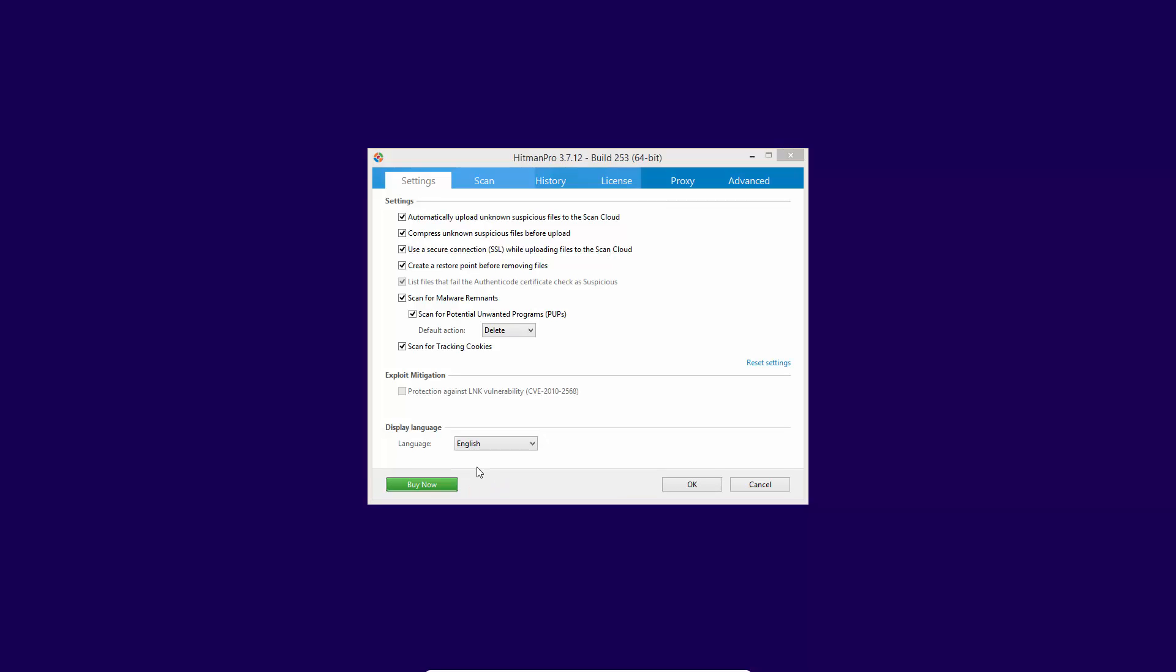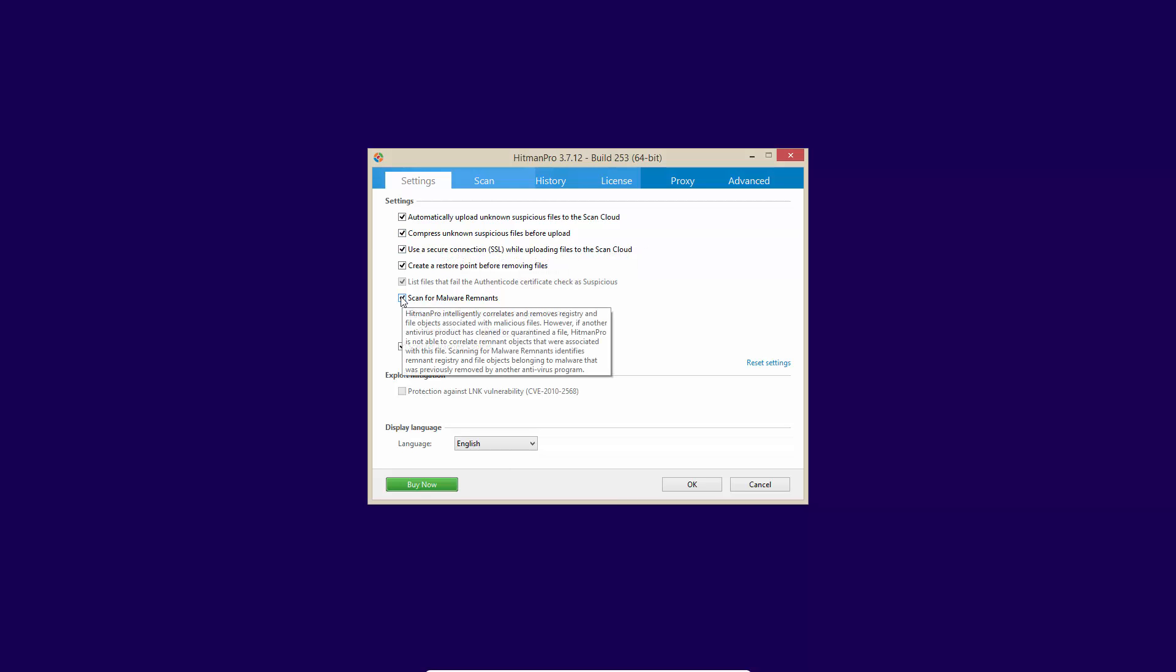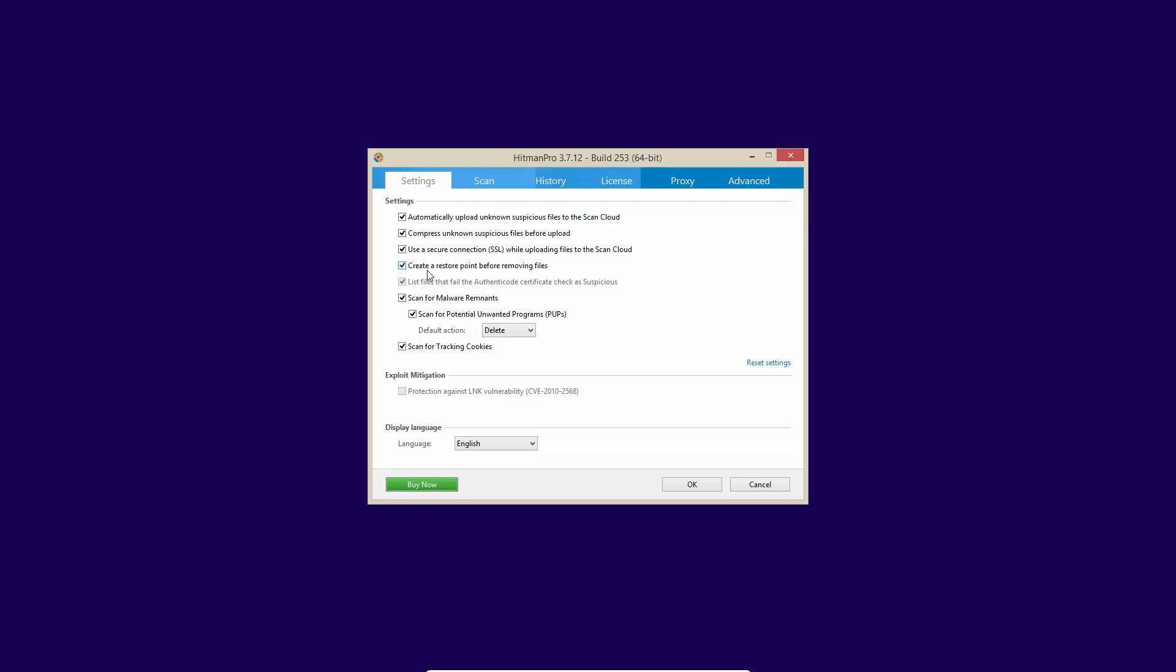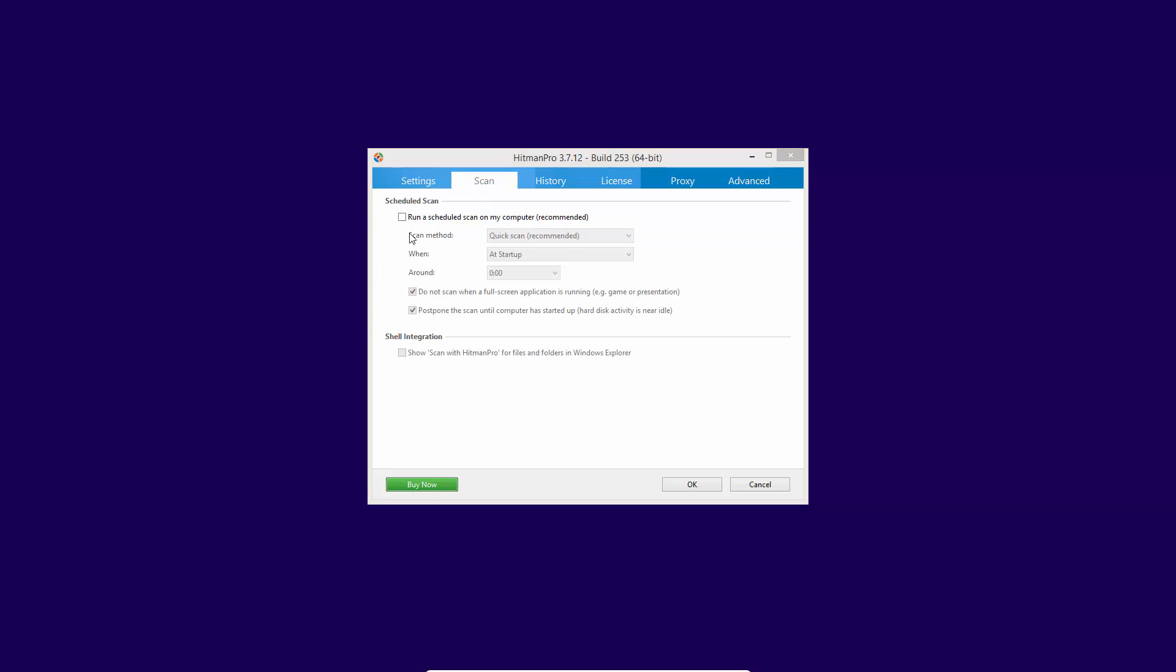If we take a look at their settings, you can automatically upload suspicious files to their scan cloud. You can compress unknown files before upload in order to make the process faster. You probably want to use a secure channel while communicating with their scan cloud. You can create a restore point before removing files. You can scan for malware remnants and POPs. You can also scan for tracking cookies. Now in the scan, you can schedule scans, and if you have the product installed, you can have a context menu scan as well. But you can use this as a portable utility too, which is very handy.